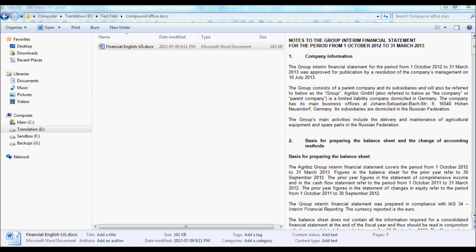We're going to have a look at a financial report in Microsoft Word, a .docx file, which has a little bit of structural complexity that makes it difficult to translate with many CAT tools.